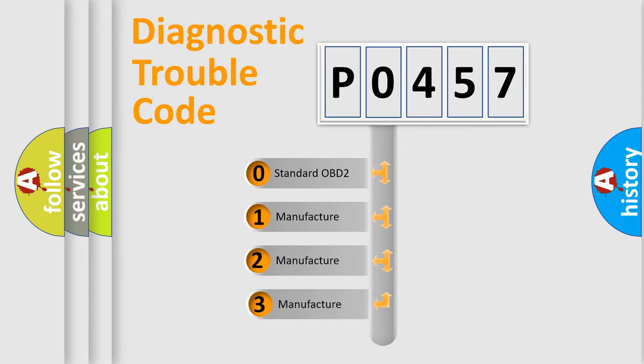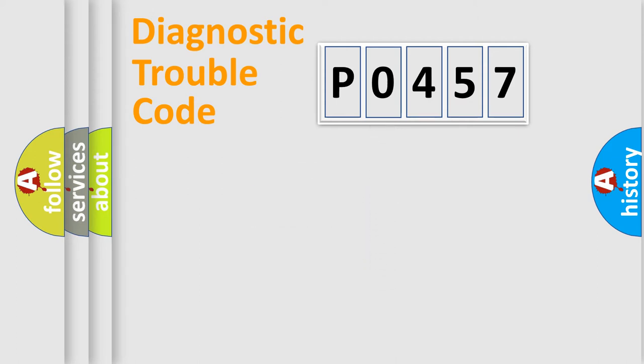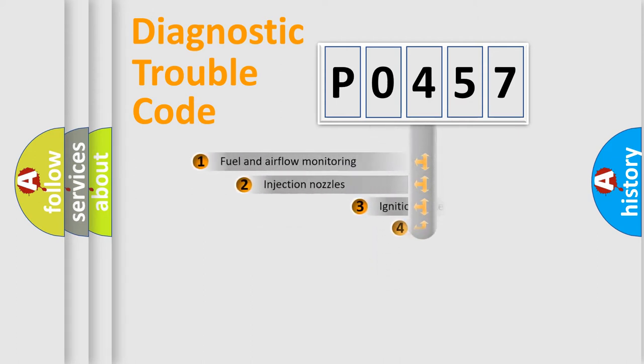If the second character is expressed as zero, it is a standardized error. In the case of numbers 1, 2, 3, it is a manufacturer-specific expression of the car-specific error.